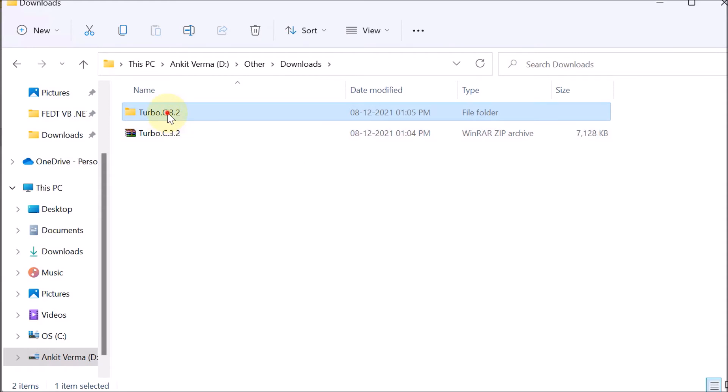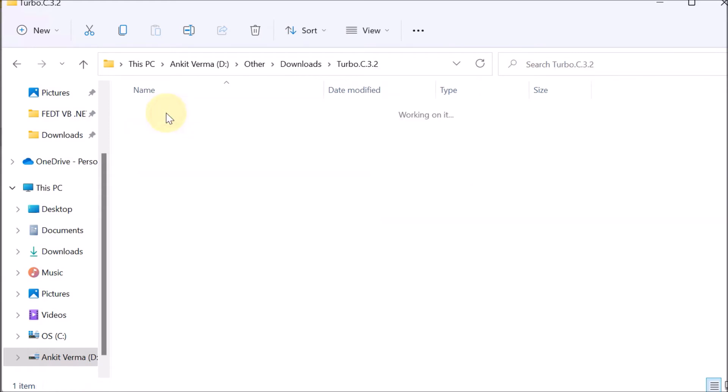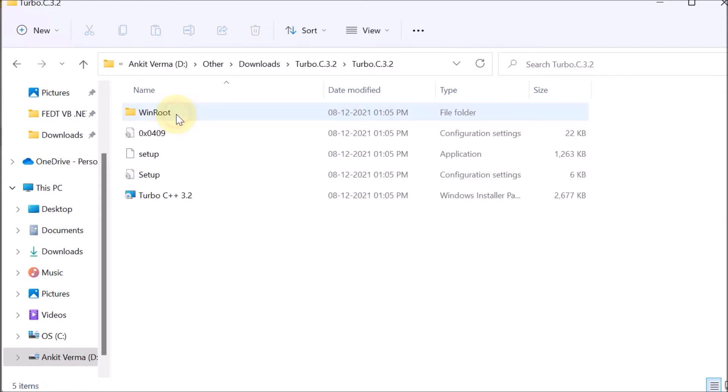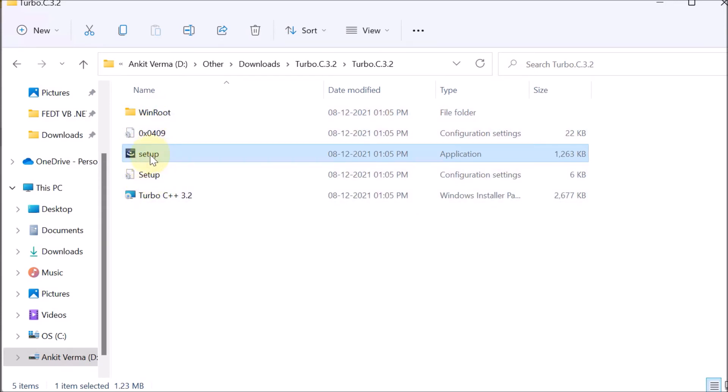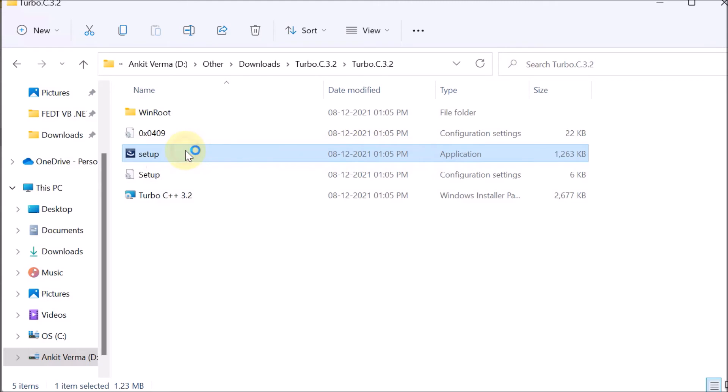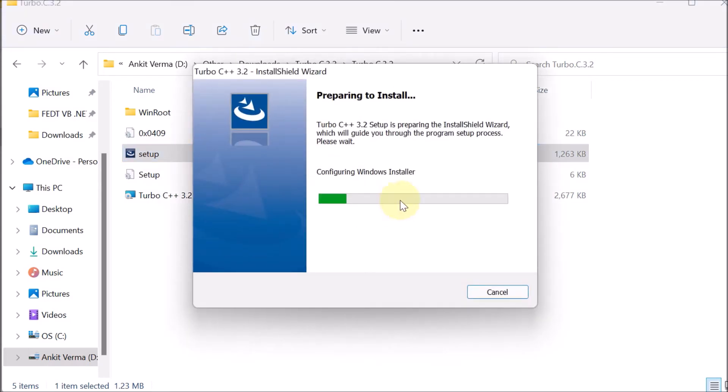Afterward, we are going and double-click on the Turbo C3, then again clicking. These are the multiple files which are available. Out of that, we have to click on the Setup file, which is the application file. Double-click on that.